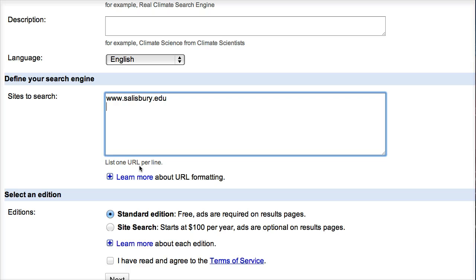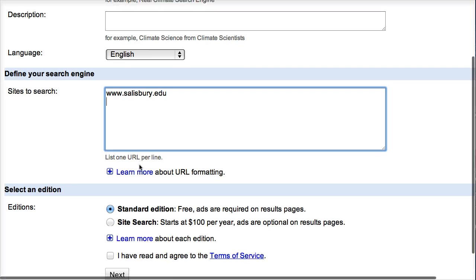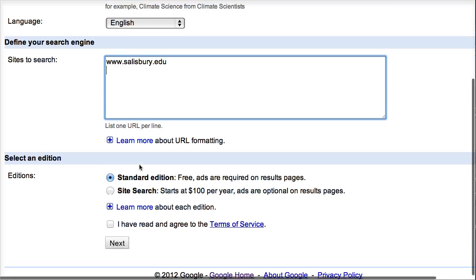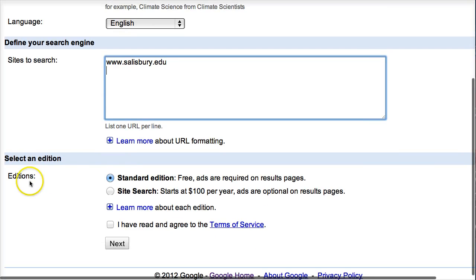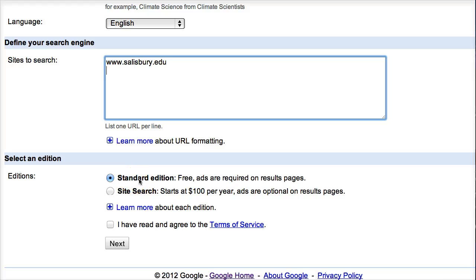URL stands for universal resource locator, but we usually just call it a website. It shows you what edition you're using, which is standard edition — that's fine to use. The site search option is something the school would look into because it costs money, but the standard edition works very well.